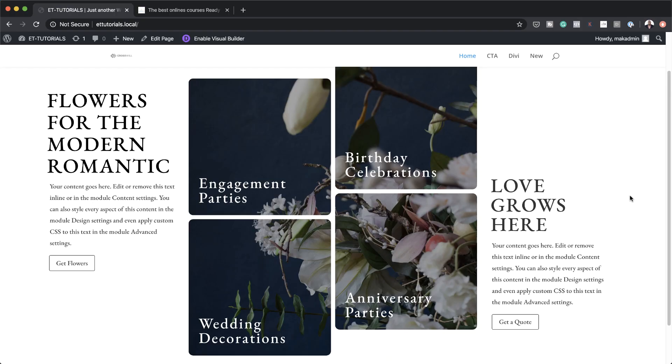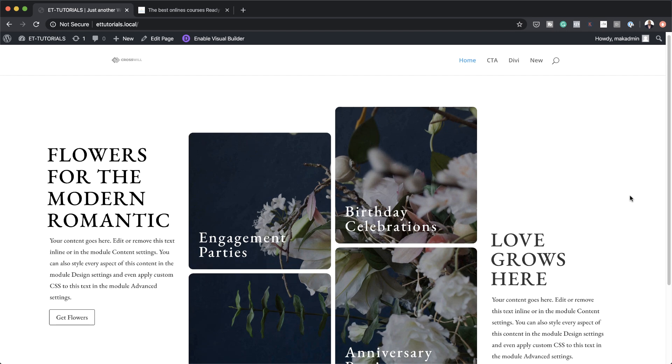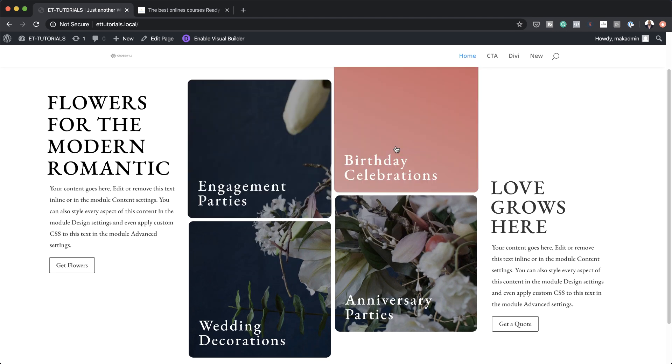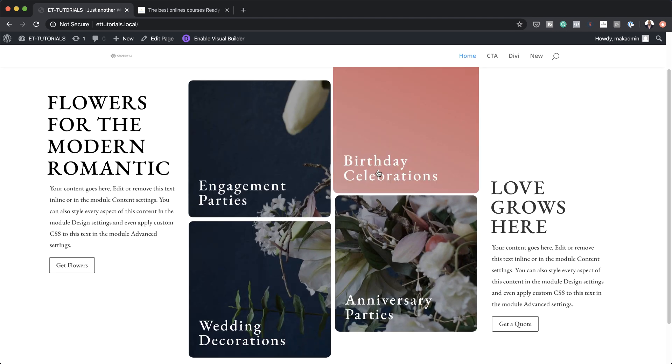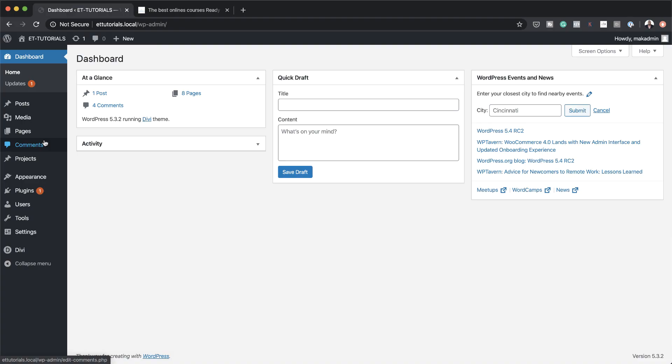Hello Divi Nation and welcome. In today's video we'll be using module backgrounds to display inline parallax images with Divi. This is the final result we're aiming to achieve, so without wasting a lot of time let's dive in and get started.